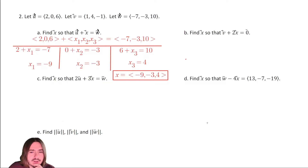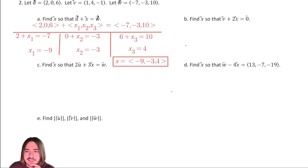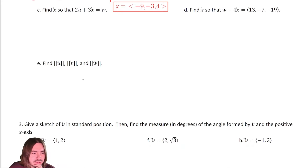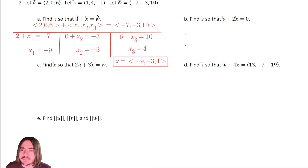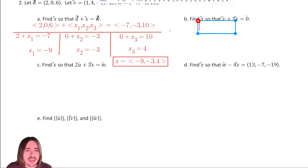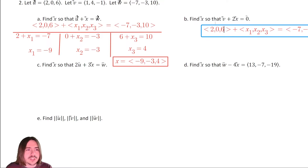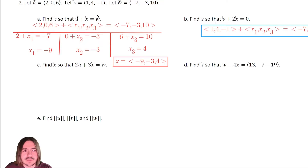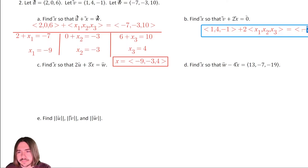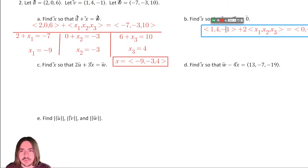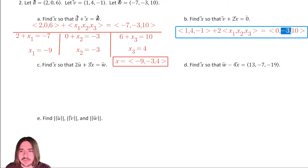For 2B, we have V plus two times X equals the zero vector. V is one comma four comma negative one, and the zero vector is zero comma zero comma zero. Setting up three equations just like we did in letter A.